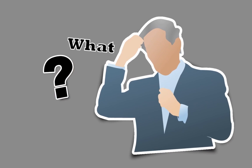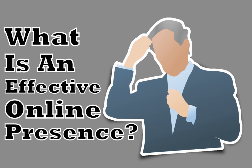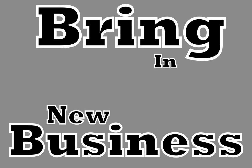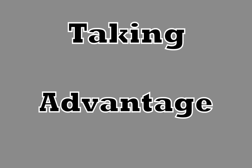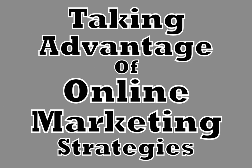You might be wondering, what is an effective online presence? Well, in order to bring in new business on a regular basis, you should start taking advantage of online marketing strategies, such as: